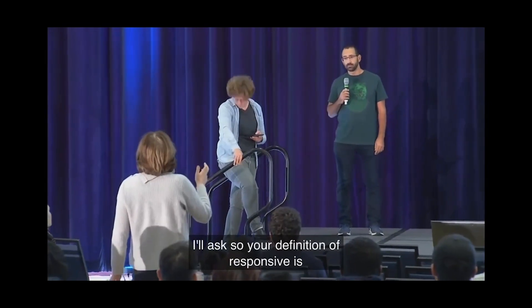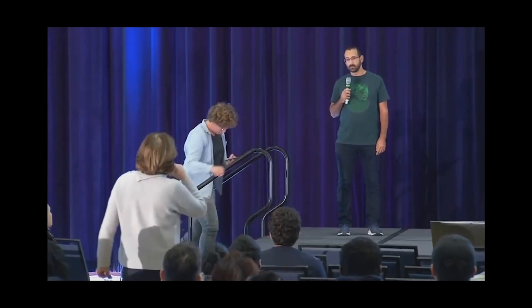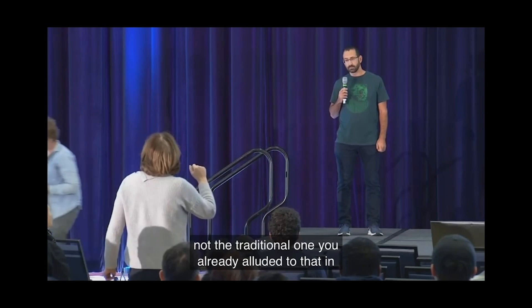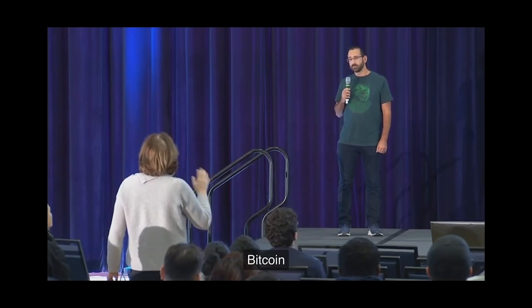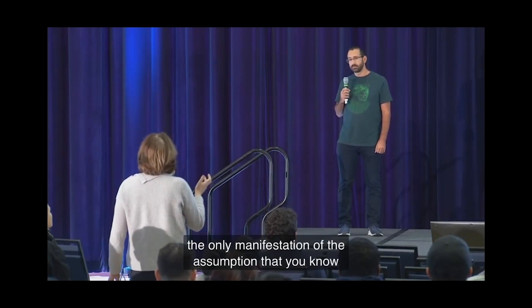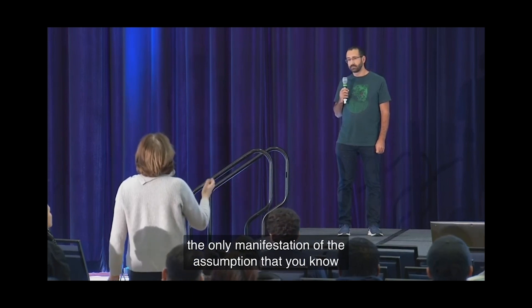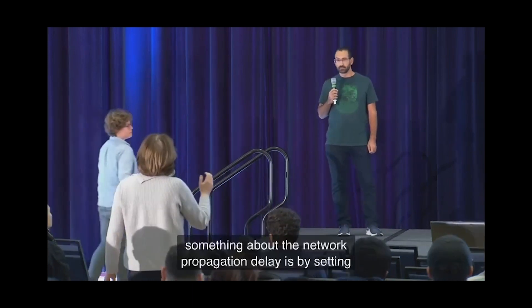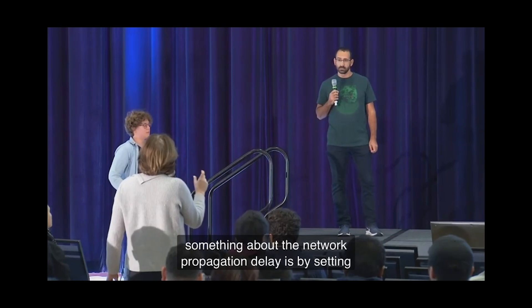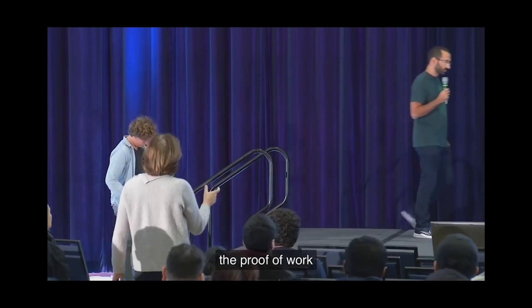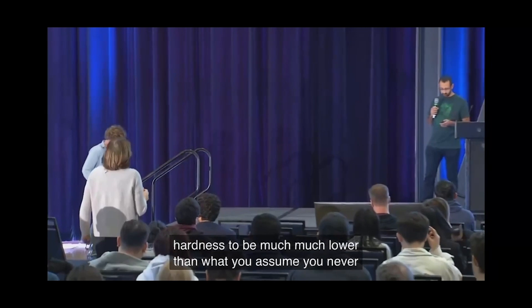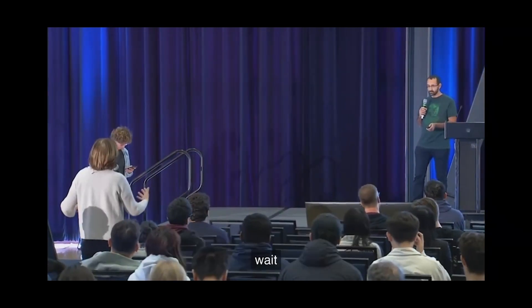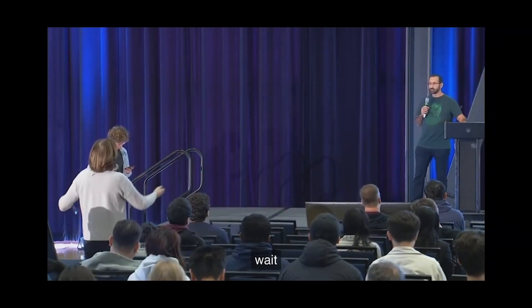So your definition of responsive is not the traditional one. You already alluded to that. In Bitcoin, the only manifestation of the assumption that you know something about the network propagation delay is by setting the proof of work hardness to be much, much lower than what you assume. You never wait explicitly in delta to make sure that you get.